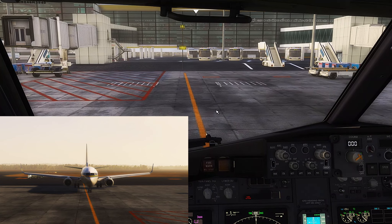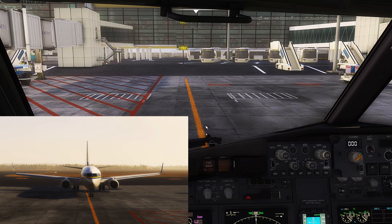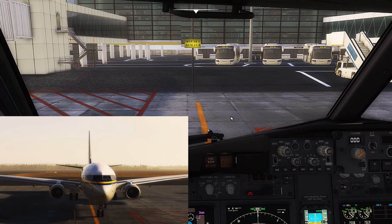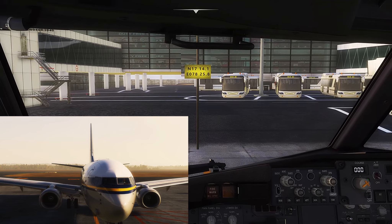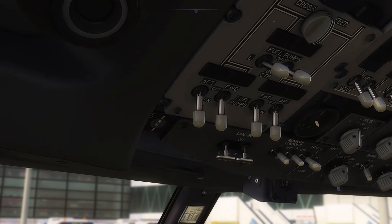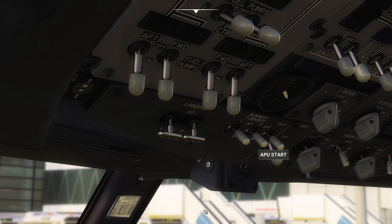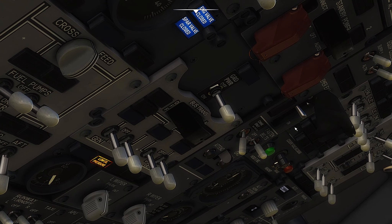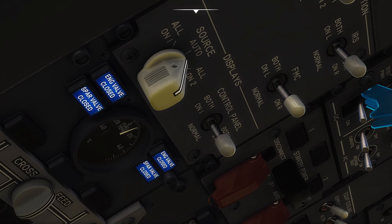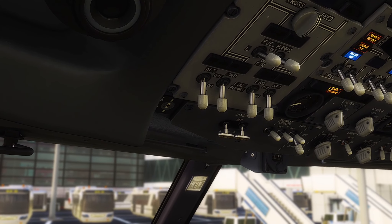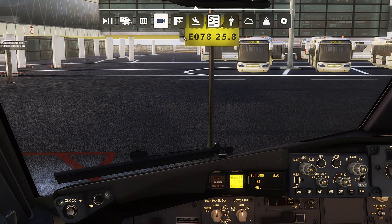Looks like we are exactly on the center — that's very nice. Unfortunately we do not have a ground marshal with us. Let's go ahead and set our parking brakes. We can go ahead and start our APU first, then engines can be turned off. Okay, our batteries are on.